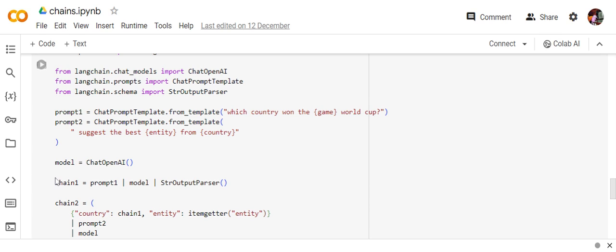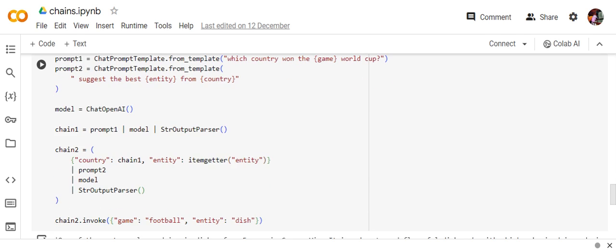So chain one is prompt one, model, string output parser. Prompt one is which country won the game World Cup, model, and string output parser. Chain two is a little complex: country colon chain one. So country, the variable that I have, I'm getting it from chain one, the answer of chain one.